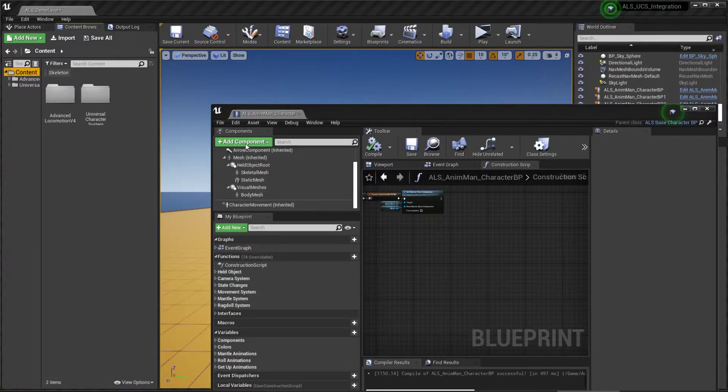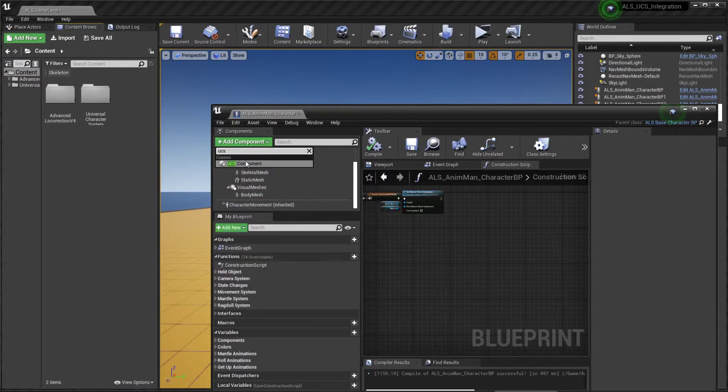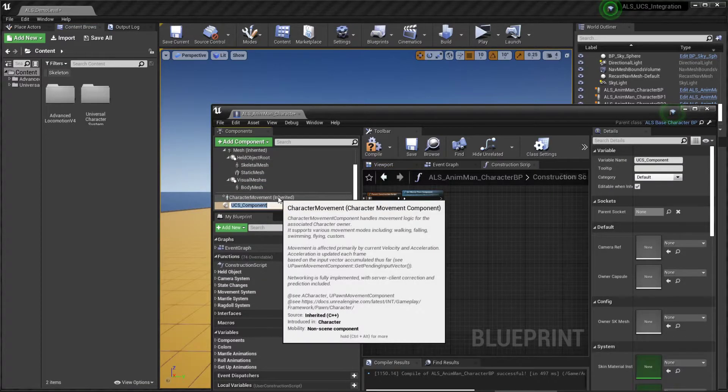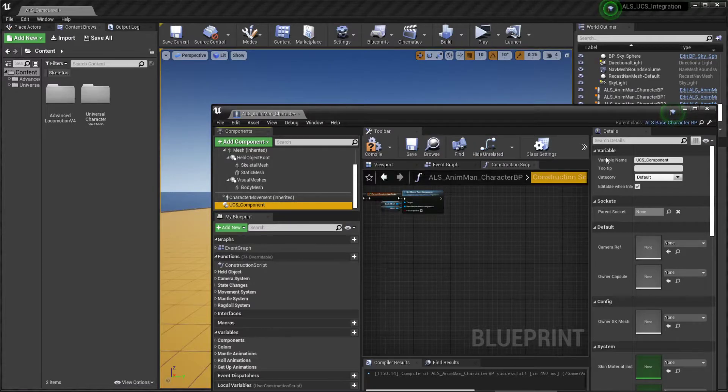Now click on Add Component and add the UCS component. Make sure to select the preset.